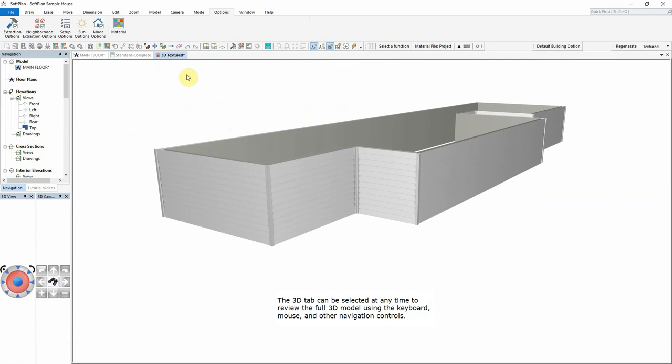The 3D tab can be selected at any time to review the full 3D model using the keyboard, mouse, and other navigation controls.